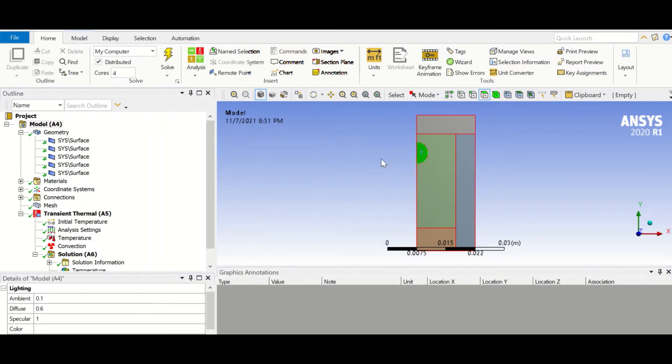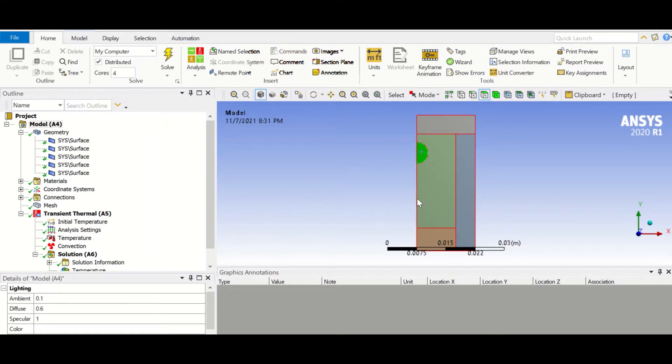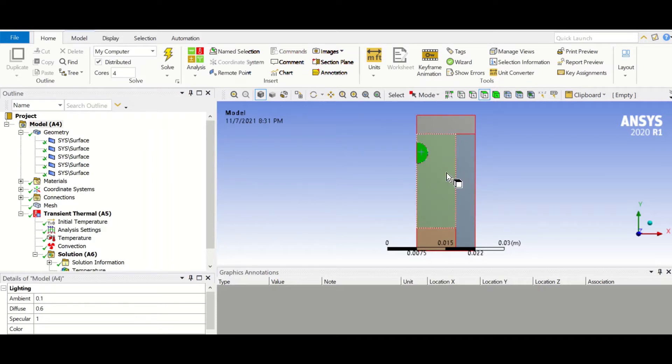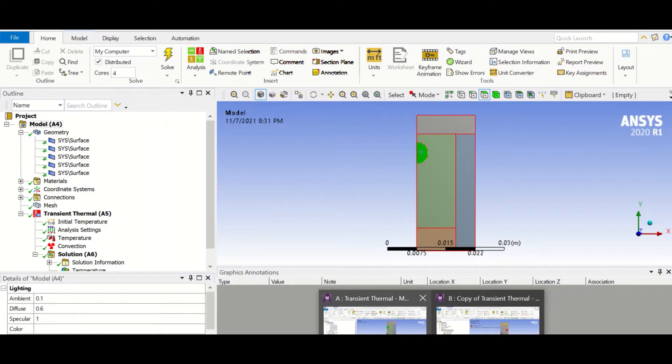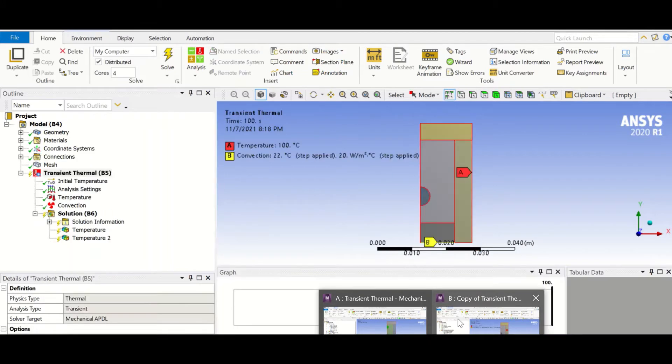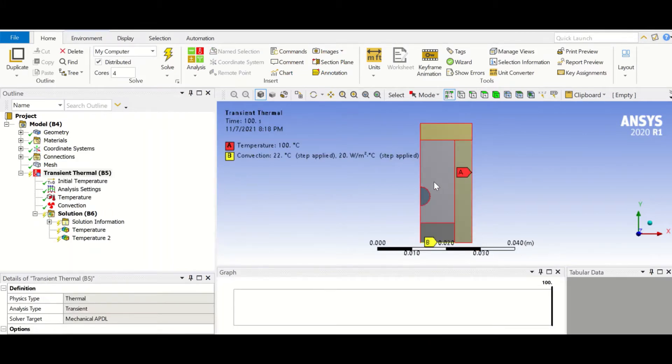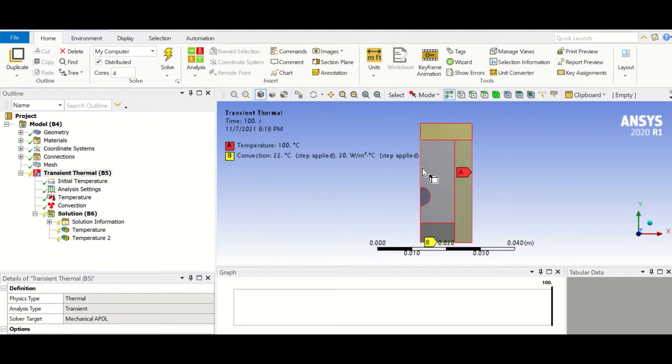For example, in this geometry we want to move this semicircle about 12 millimeters in the y-axis and then use the temperature data obtained from the simulation as an initial temperature for the second simulation. This is our original geometry and this is our final geometry. As you can see, this semicircle has moved.